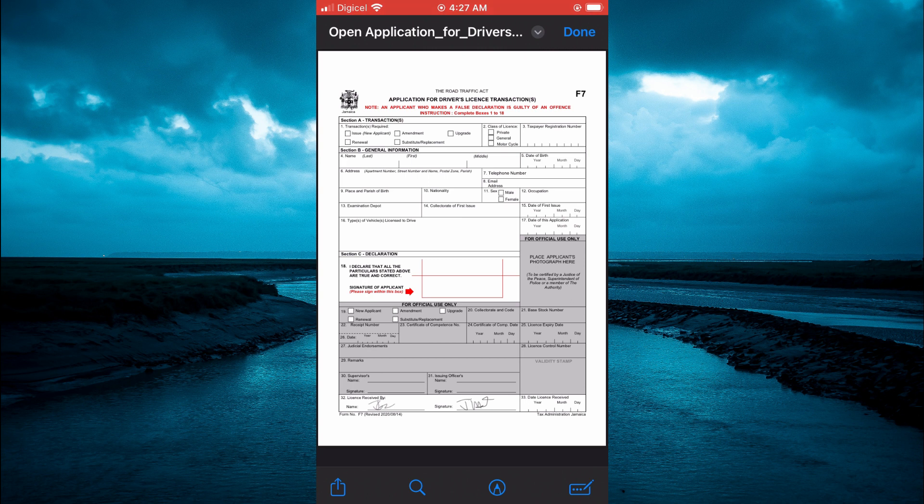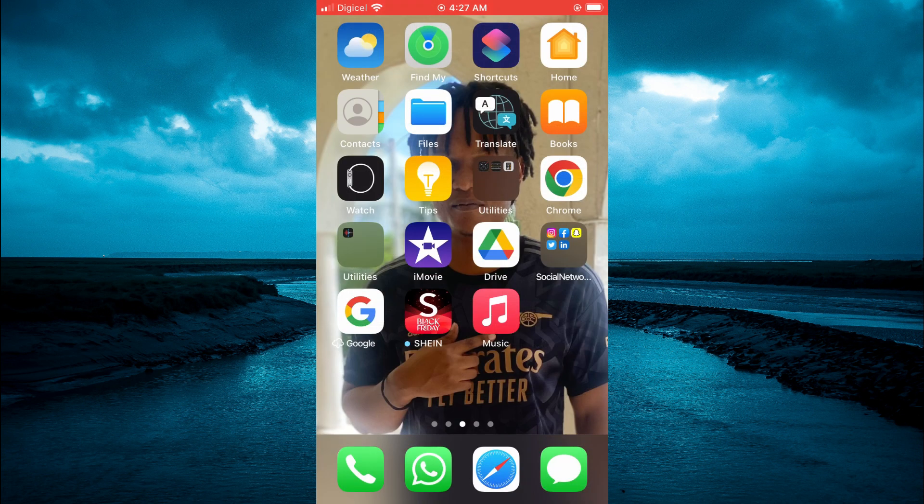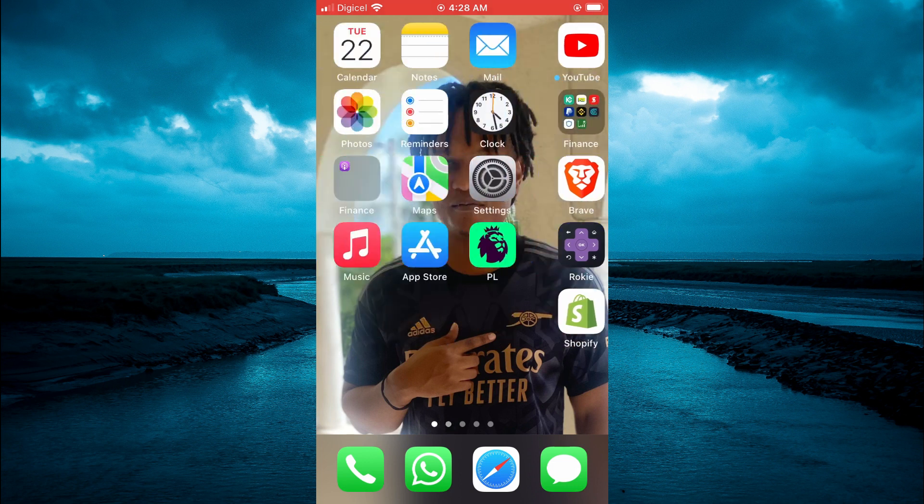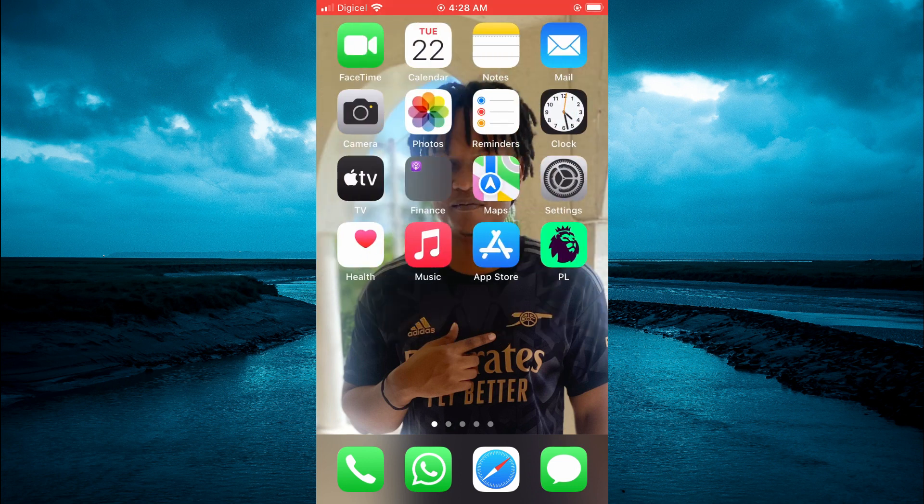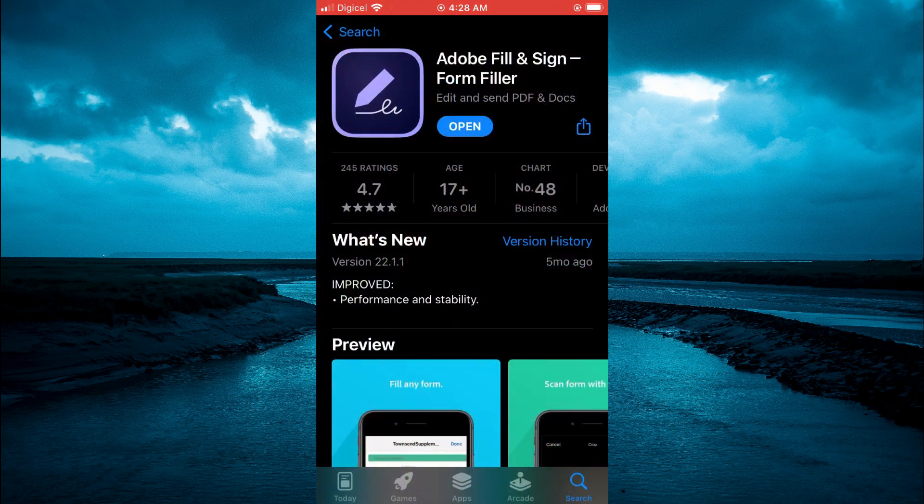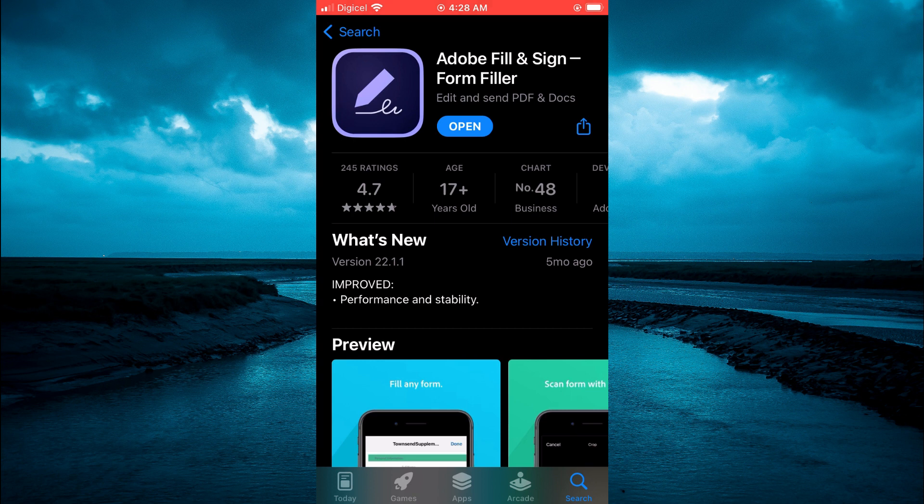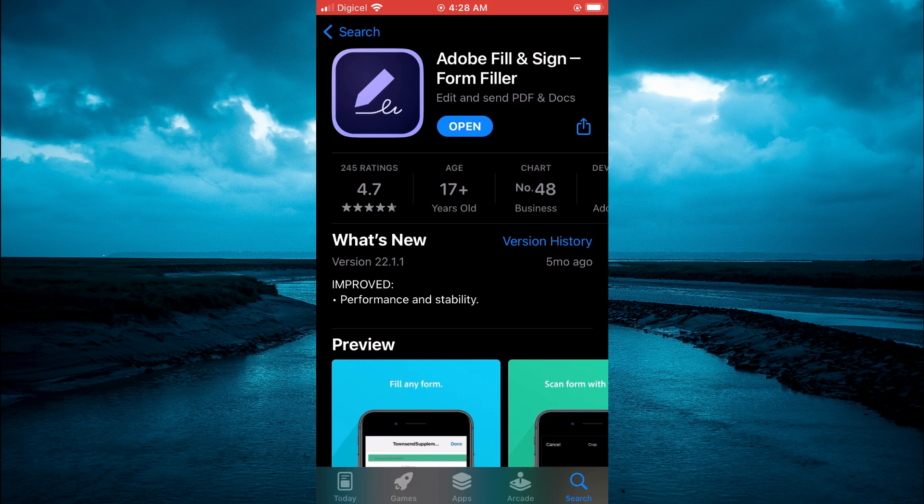You are going to go into the App Store and type in Adobe Fill and Sign. It's a completely free app. After downloading the app, you are going to open it.